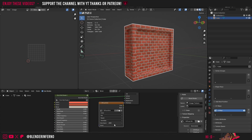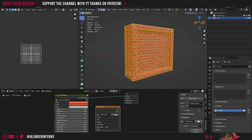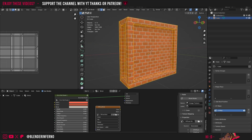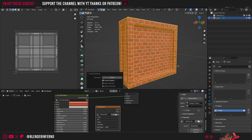We'll keep our color space on sRGB since this is going to be the base color texture. If I press Tab to go into Edit Mode, what I've done here is a cube projection — I pressed U and chose Cube Projection, which allowed us to place this procedural material on it nicely.